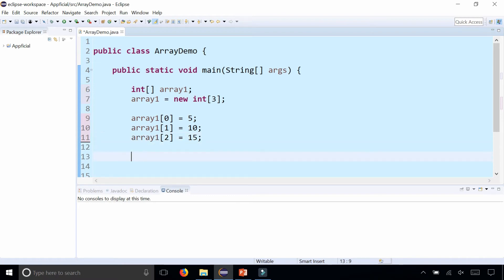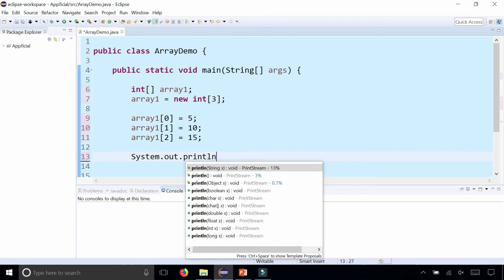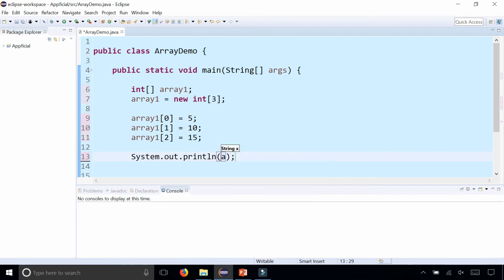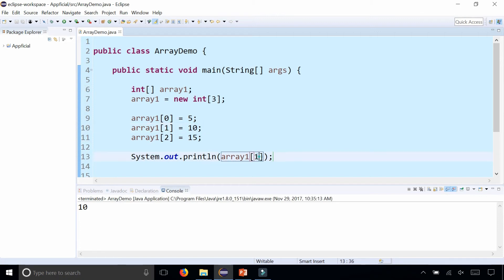We can treat any of these array elements as any integer variable. For example, I can print out system.out.println any array element that I want, array1 at index 1. That will give me 10 when I run the program because array1 is assigned to 10.